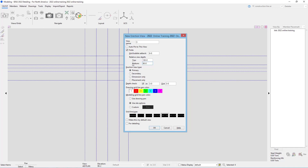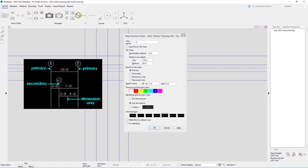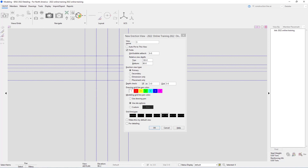Next we have our erection view type: primary, secondary, dimension only, or placement only. Primary is going to be our topmost grid line. Secondary is dropped below that with the option to add dimensions between primaries and secondaries. Dimension only erection views place a dimension but no other grid markers. Placement only views are not shown on those drawings at all. Grid line 3 is going to be a primary, so we'll leave it set that way.